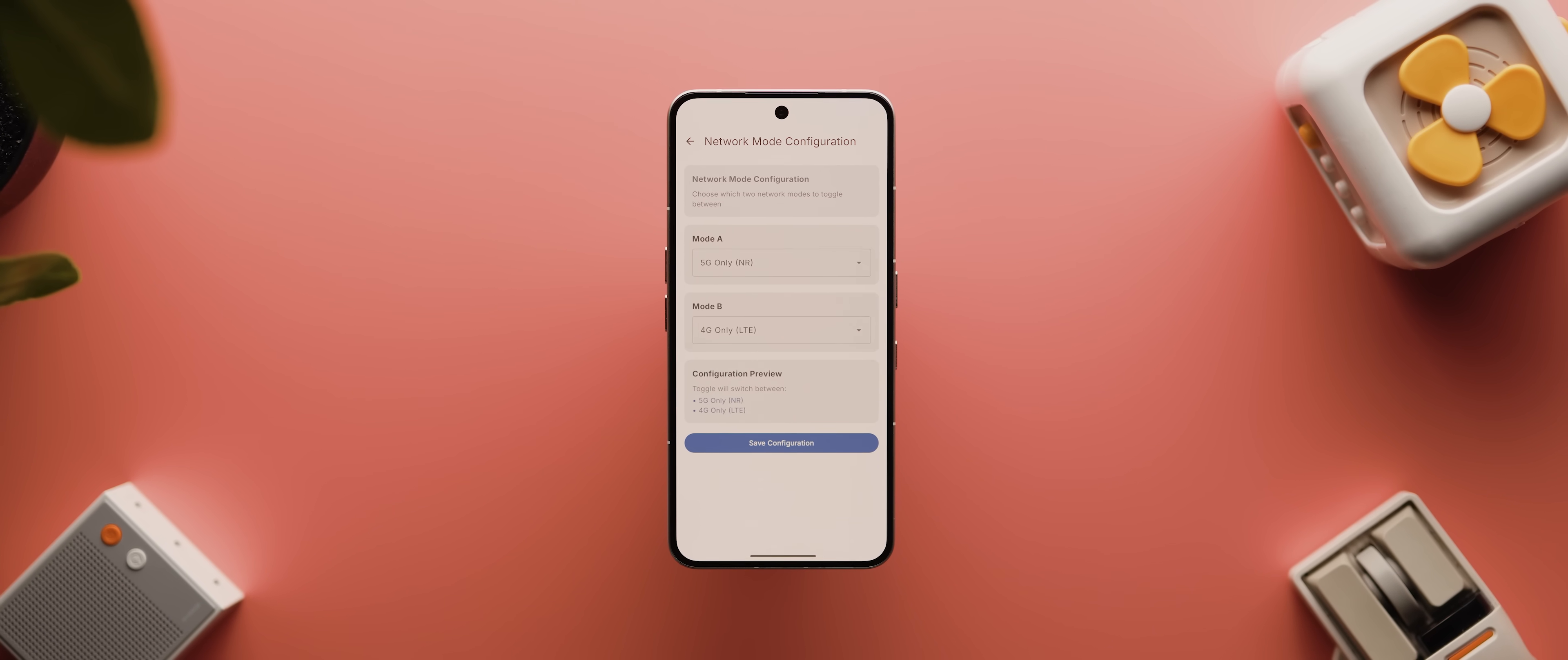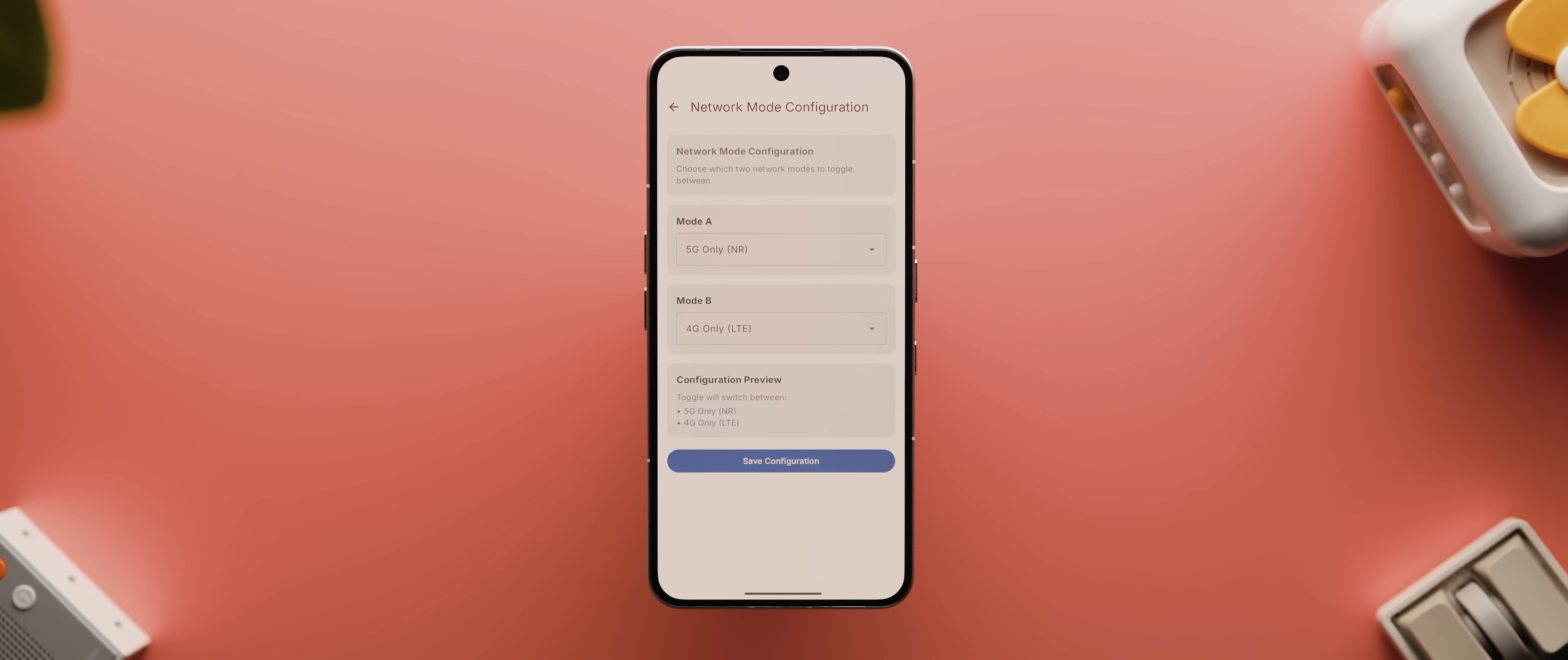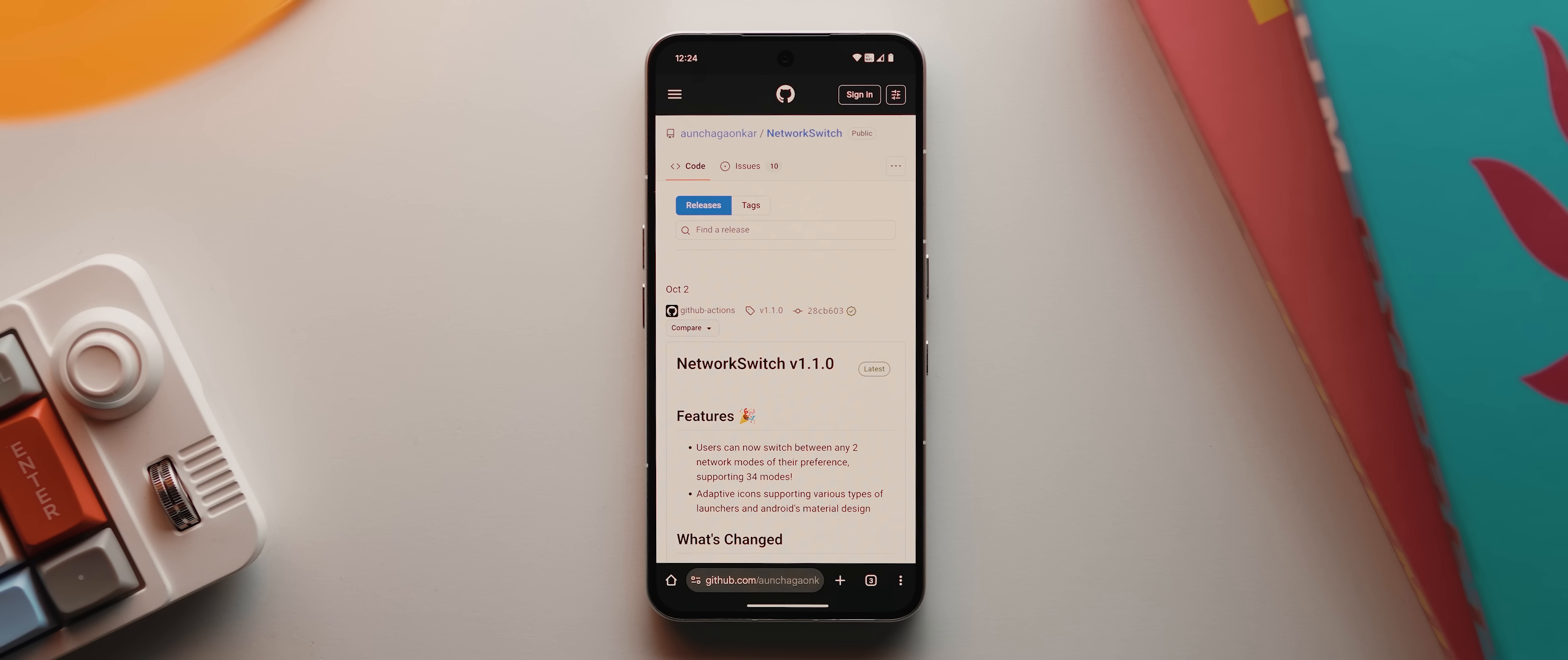The app we're talking about today is called Network Switch. It genuinely is one of the simplest apps in this entire series in that it allows you to simply switch between network mode configurations just with the press of a button. So let's say you're out and about and you want to save a bit of battery, then you can use the app to switch to a 4G only mode because while 5G can offer you faster internet speeds, it is also a known battery drainer.